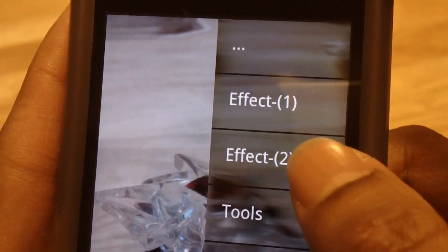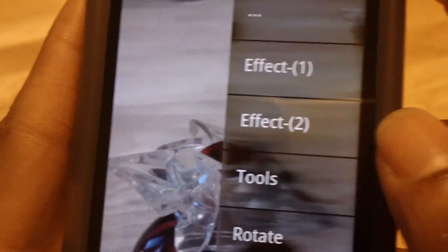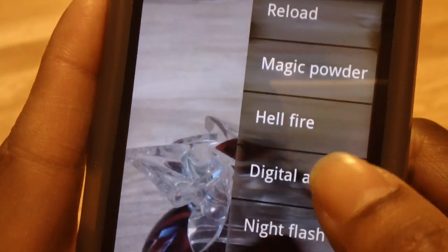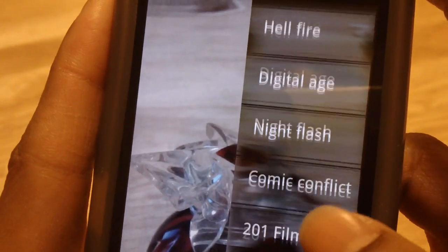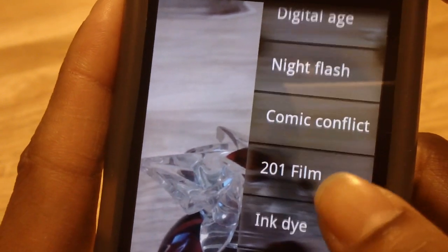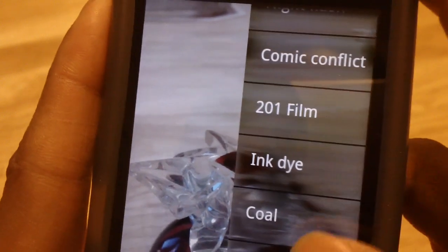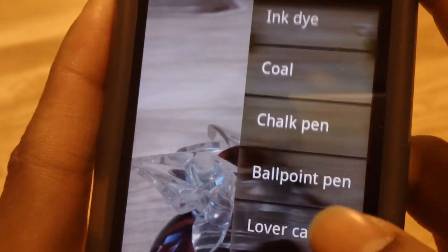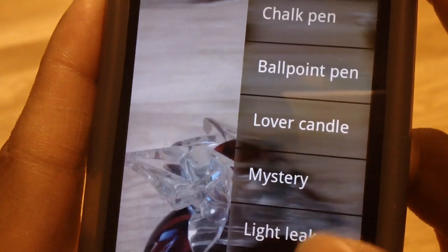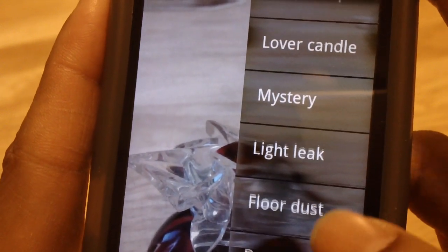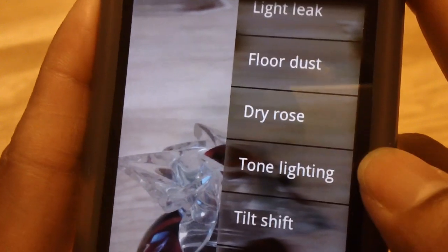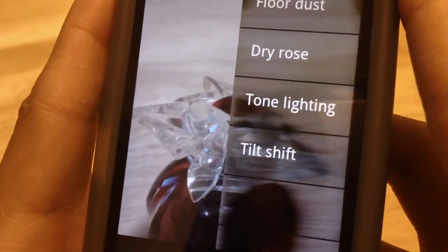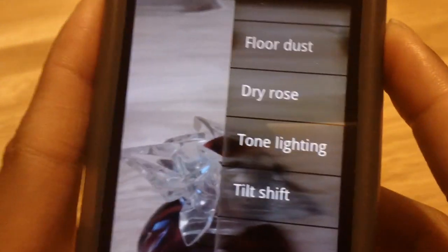Sorry everyone — like a goober, I forgot to show you the Effect 2 menu. In the Effect 2 menu you have: Magic Powder, Hellfire, Digital Age, Night Flash, Comic Conflict, 201 Film, Ink Die, Coal, Chalk Pen, Ballpoint Pen, Lover Candle, Mystery, Light Leak, Floor Dust, Dry Rose, Tone Lighting, and Tilt Shift. Sorry about that.